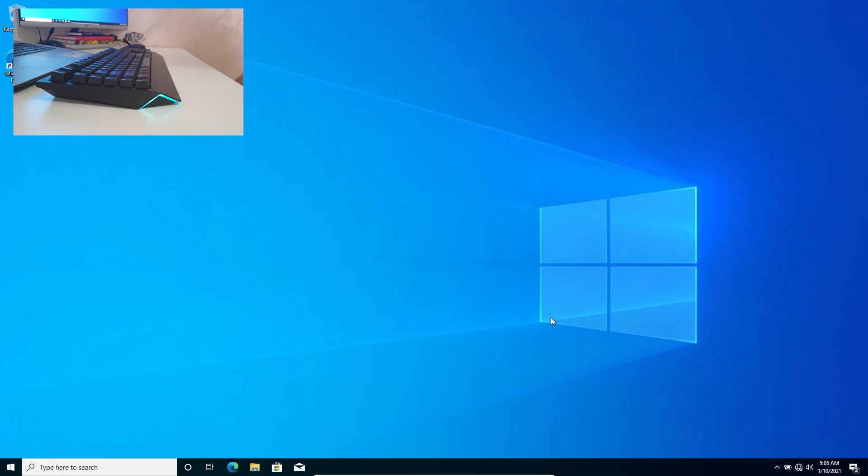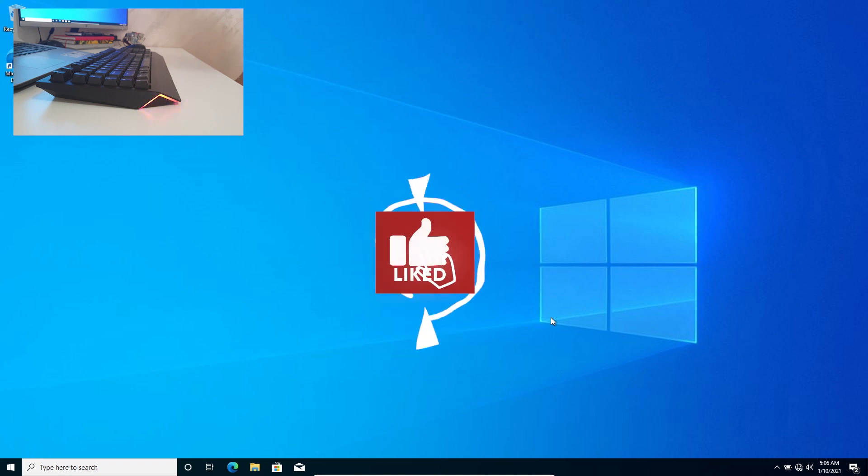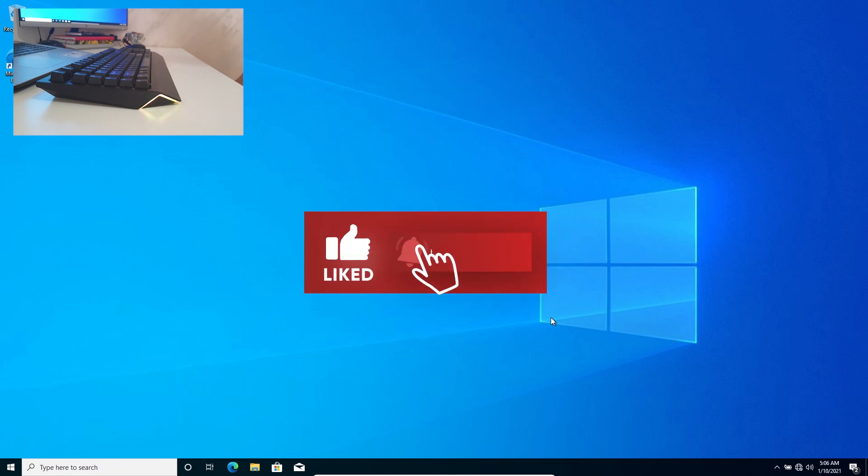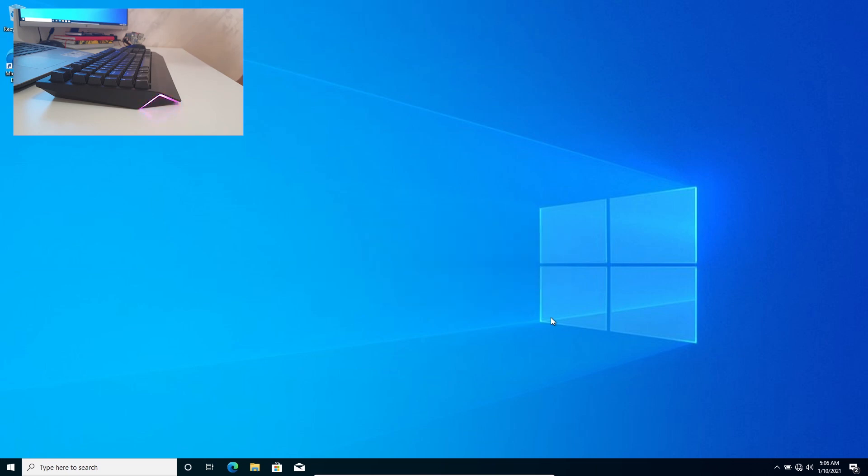And in this way you changed your forgotten password for Windows 10. Leave a like on this video, share it with your friends who have struggles finding their Windows 10 password. Subscribe on the channel, and if you want to donate you have a link down there in the description. Thank you very much and see ya.